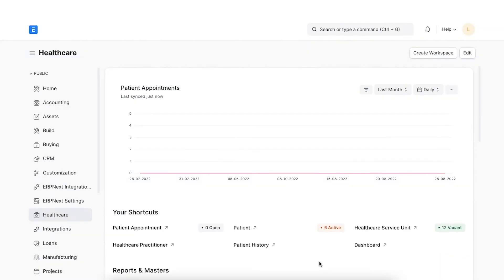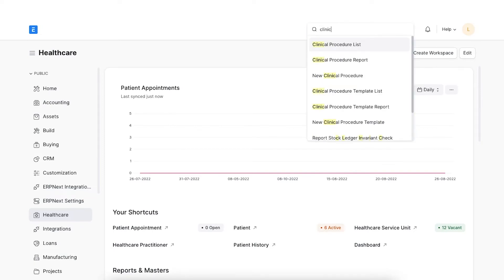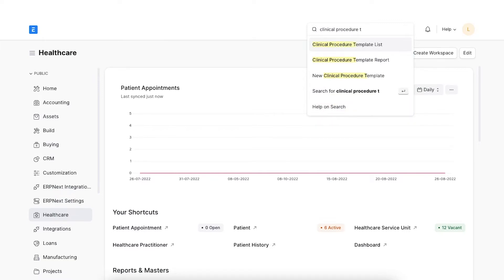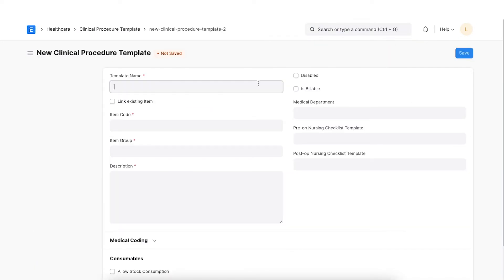A clinical procedure is any practice of a health practitioner that involves a combination of special skills or abilities and may require medicines, devices or both. We can create templates so that you don't have to enter the consumables, rates and linked items every time we create a clinical procedure for a patient. Let's navigate to the template list and add a new one.